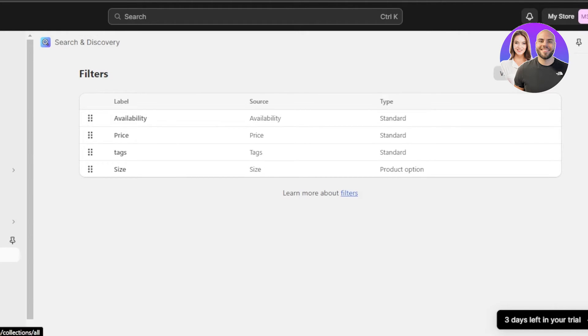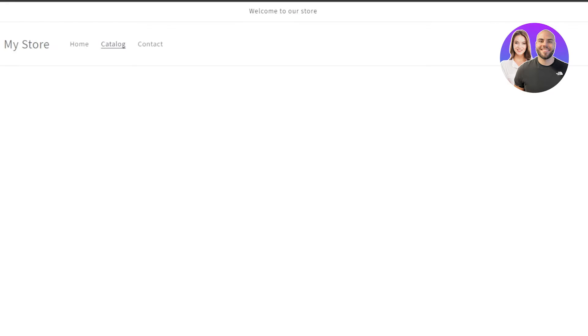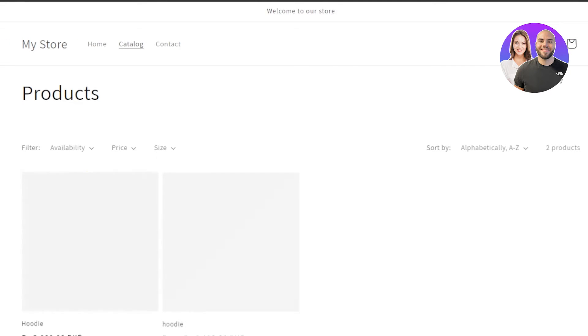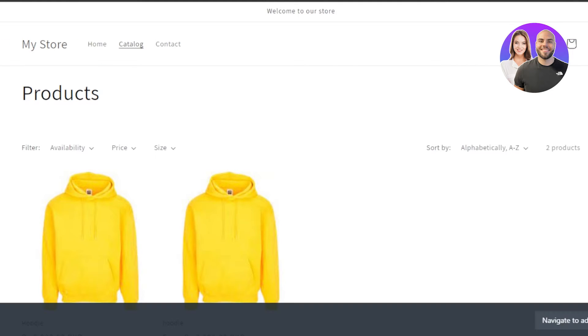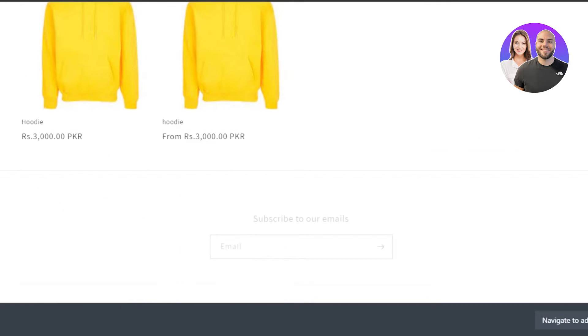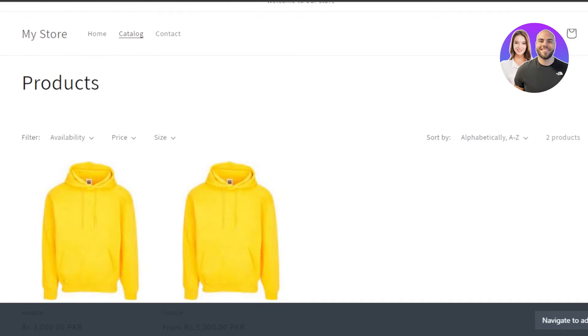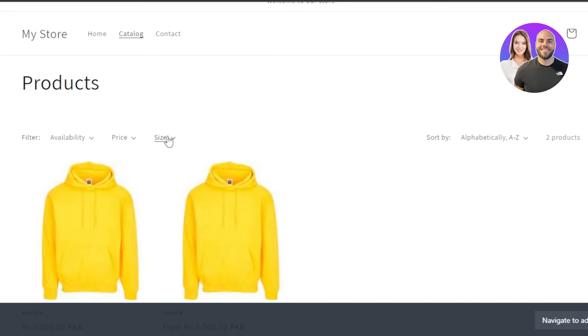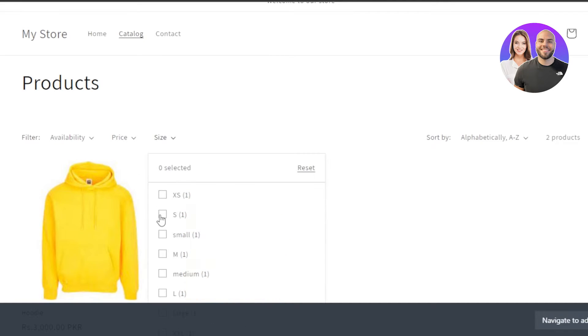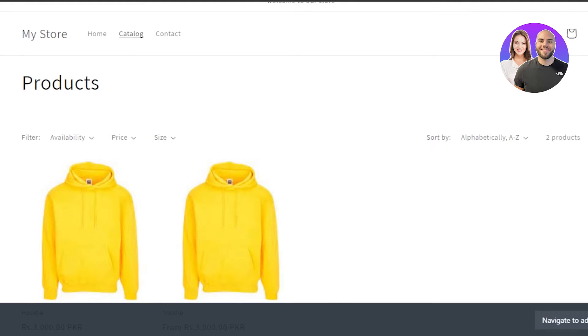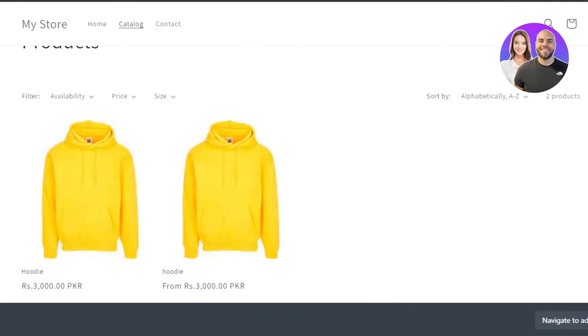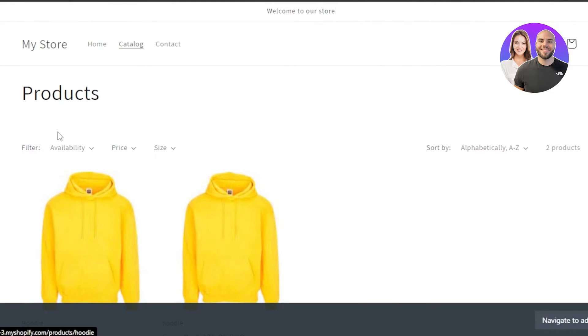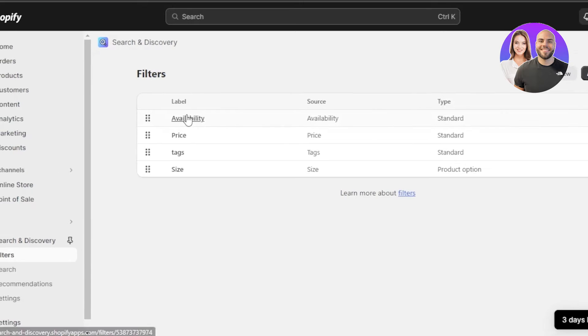Similarly, I can add more. If I click on view, it will take me to my store. And now you can see we have these filters available. At the top here, you can see filter availability, price and size. There you go. It looks so good. You can see how it improved my product page with these filters. So this is actually really impressive.